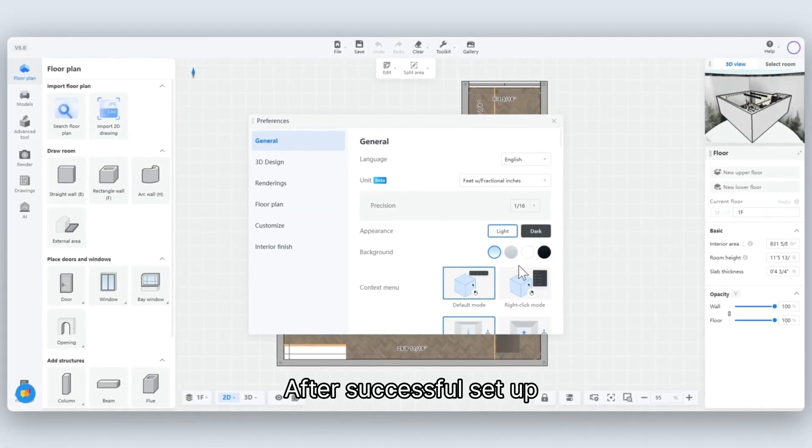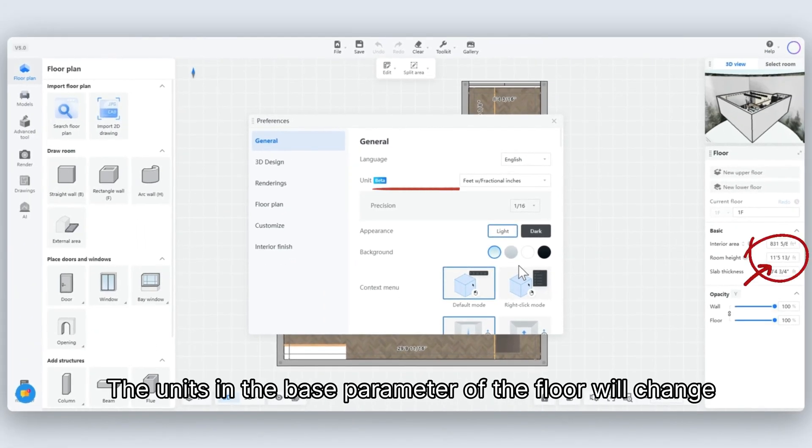After successful setup, the units in the base parameter of the floor will change.